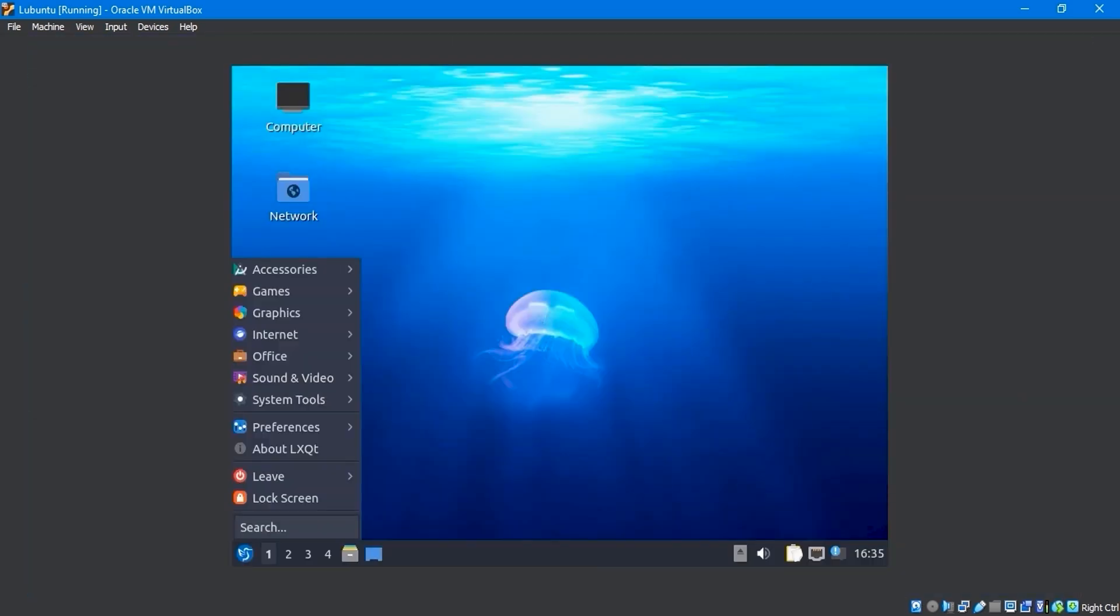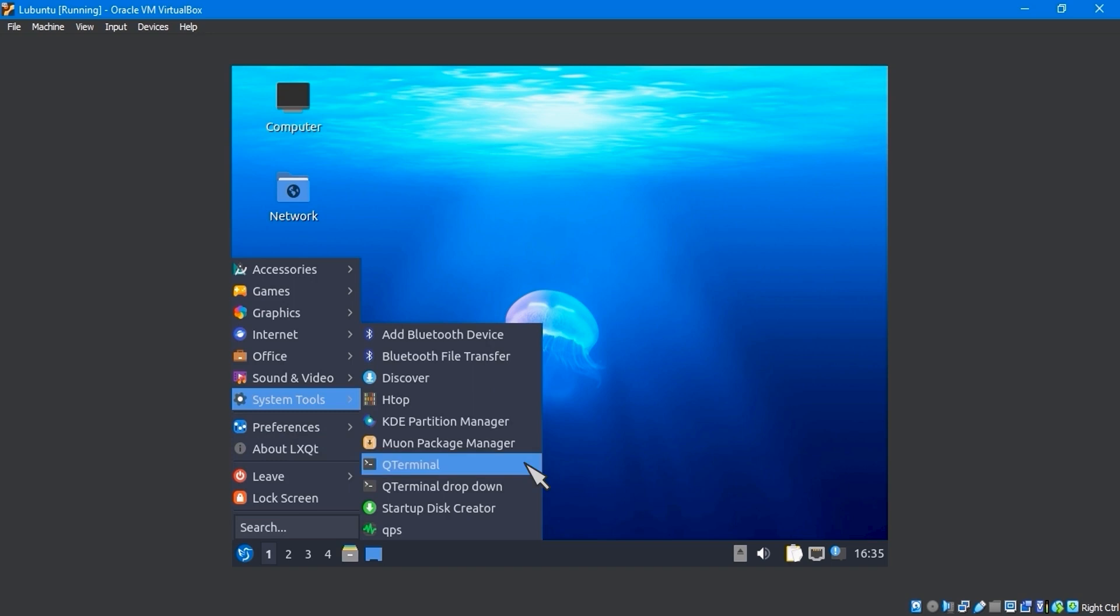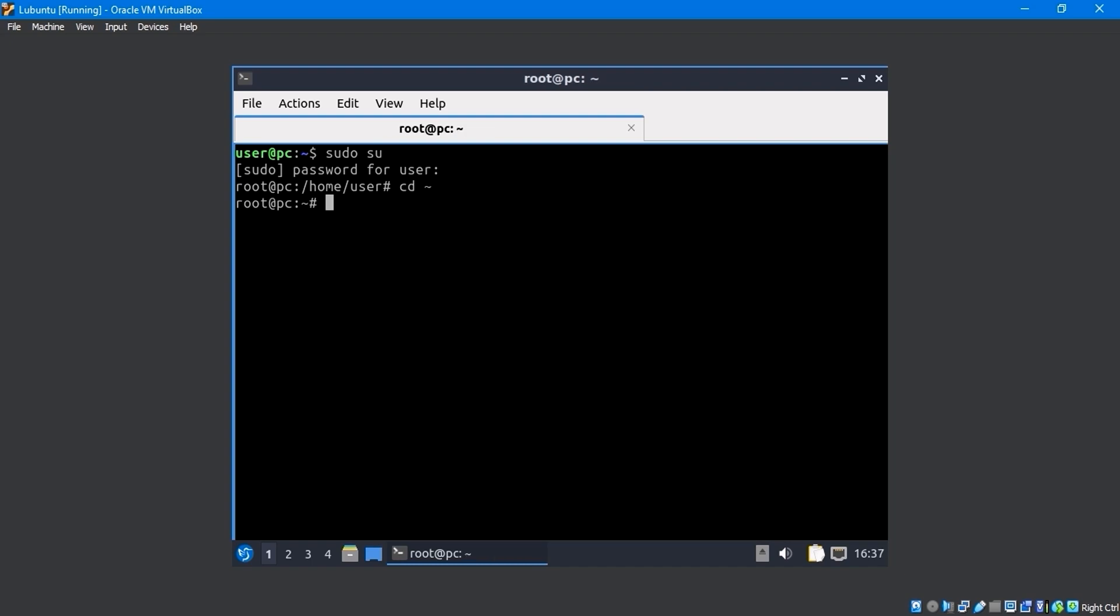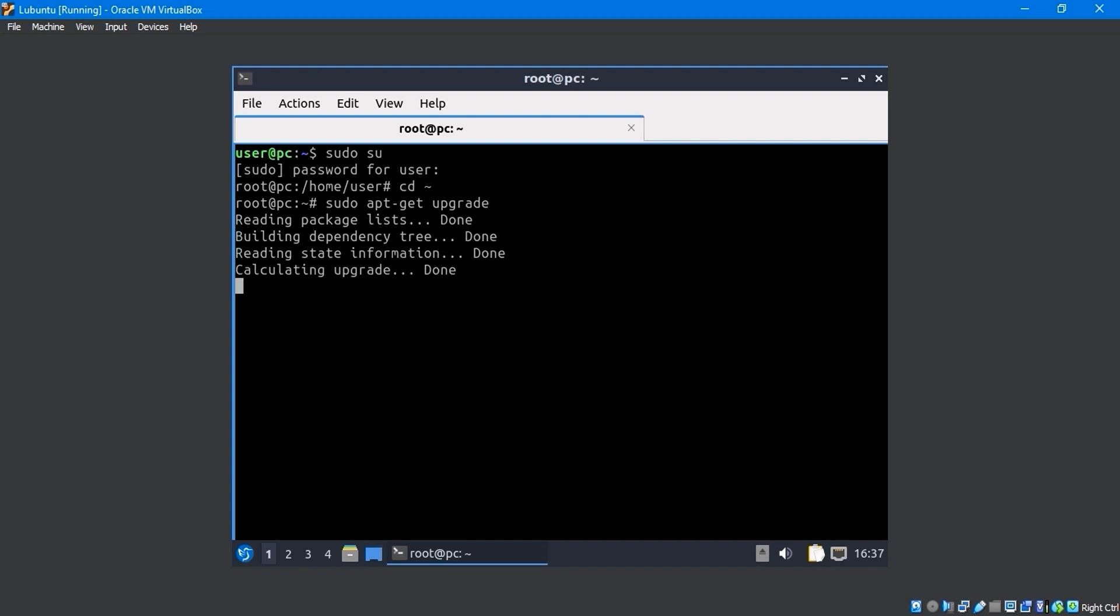Now from System Tools, open the QTerminal. On the terminal, type the sudo su command to log in as the root user, then enter the password. By writing the cd command, it will take to the root directory. Using the sudo apt-get upgrade command, you can upgrade the system at the terminal.